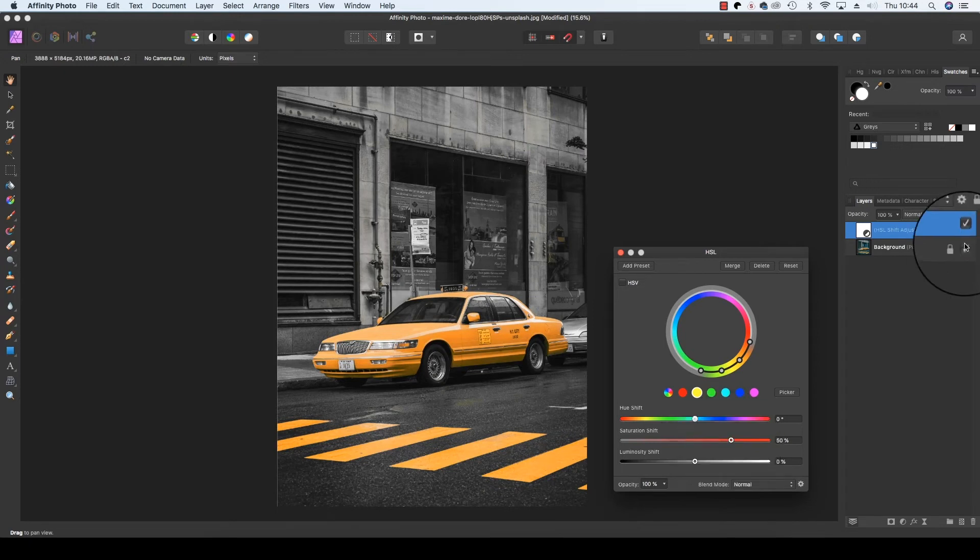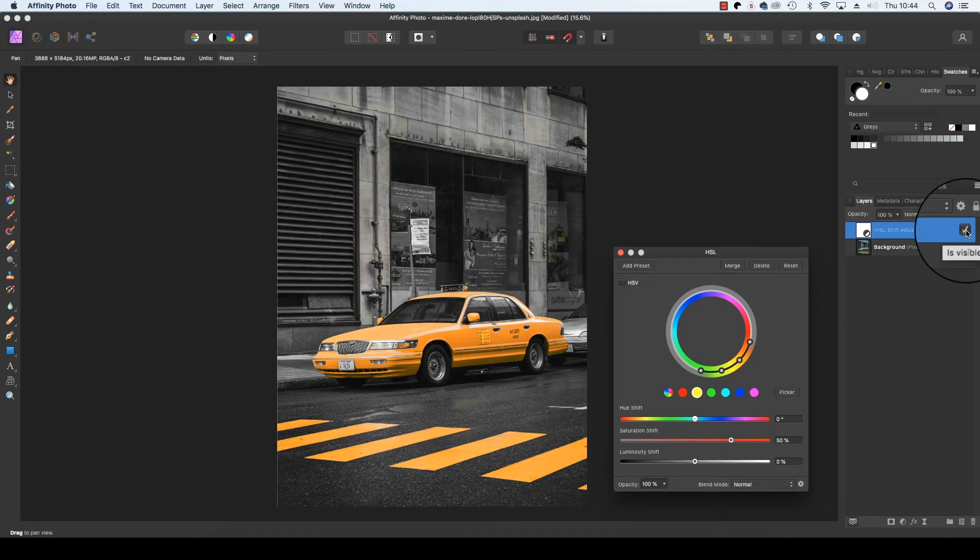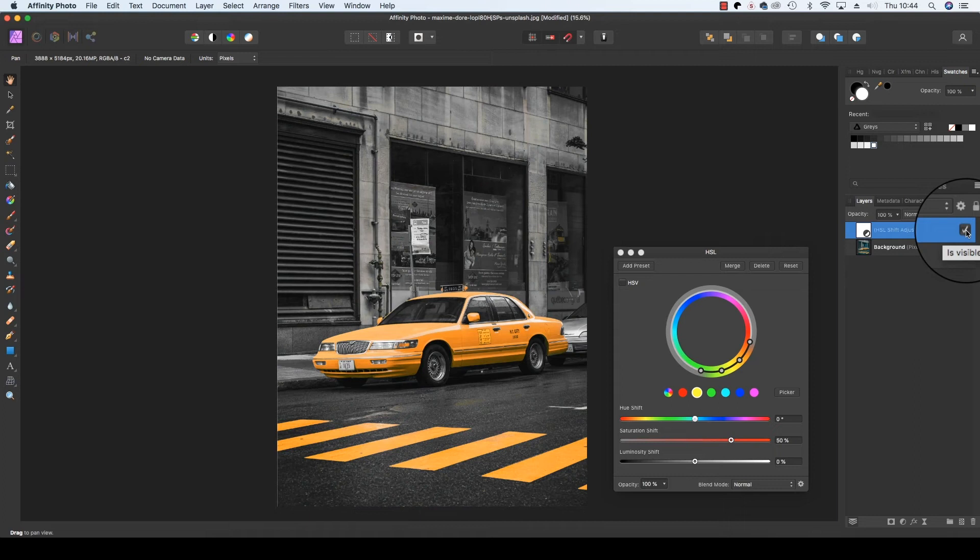As you can see if we click off the HSL adjustment, we'll see we've removed all colour but the yellow. And this really helps the taxi and the zebra crossing pop out from the frame. But the technique isn't done yet.